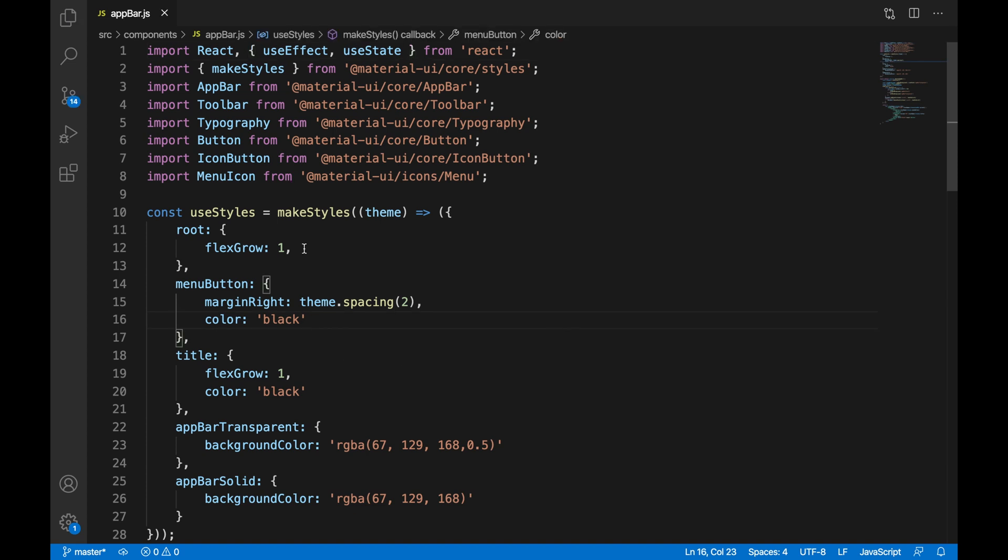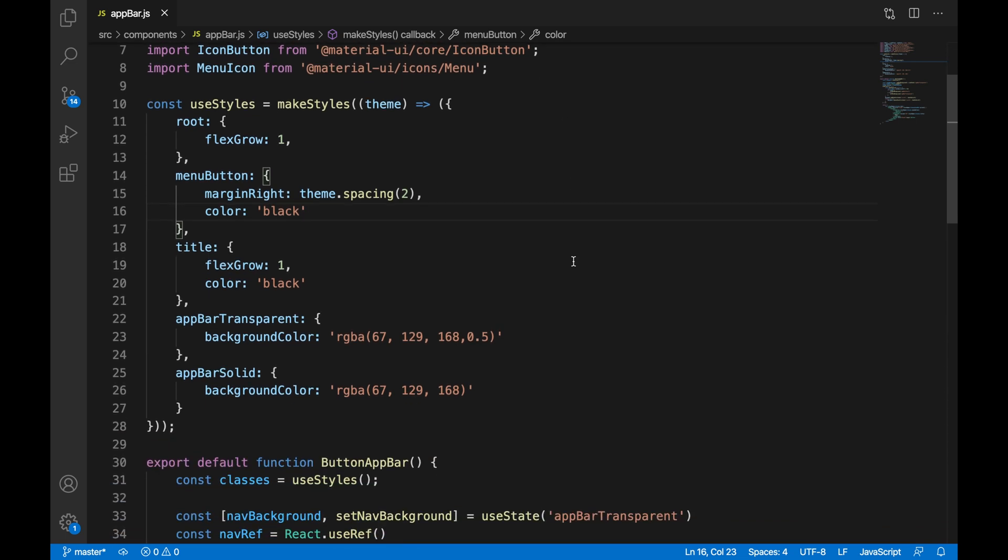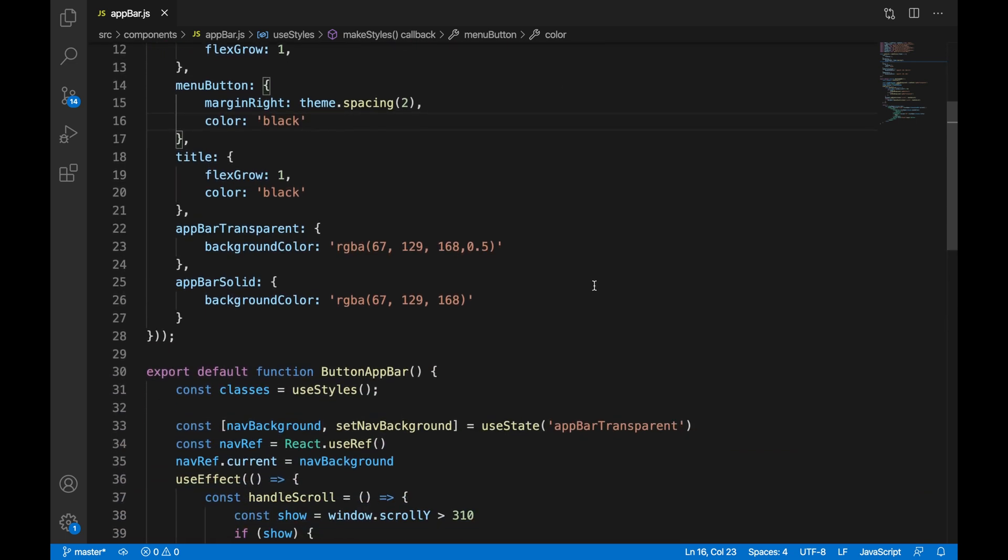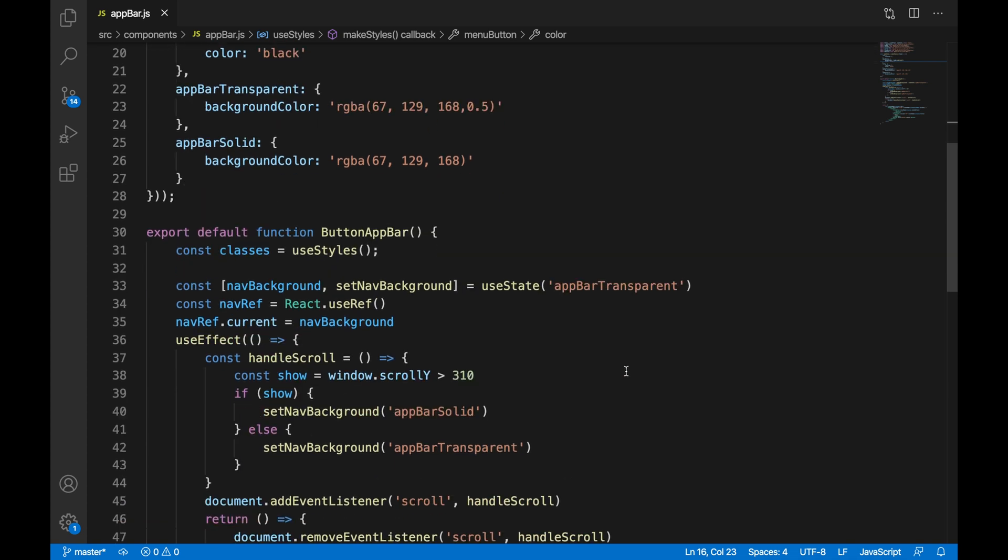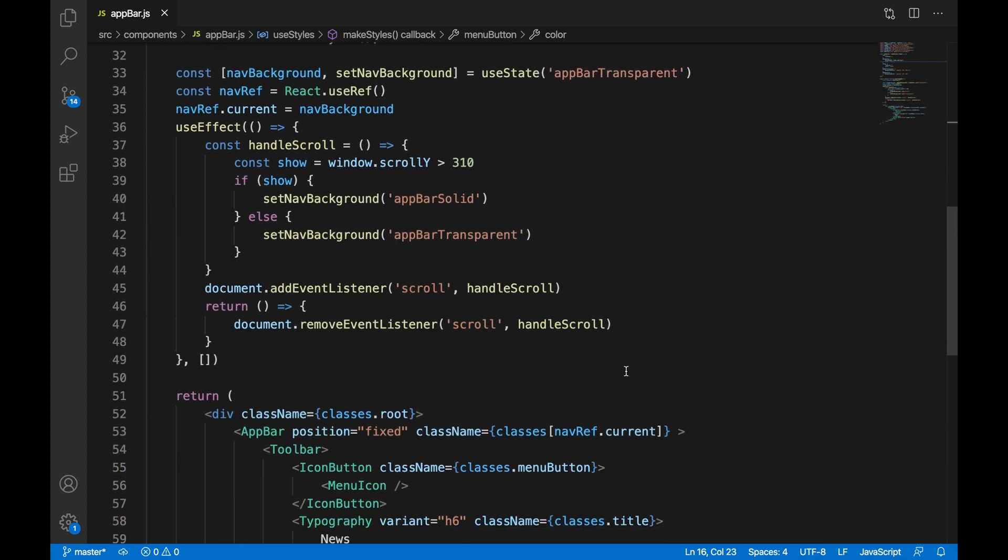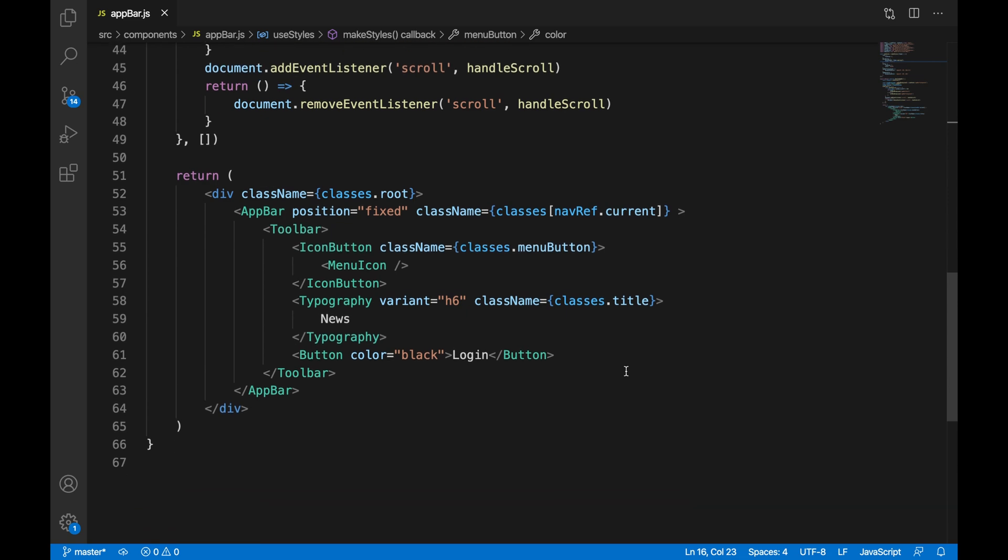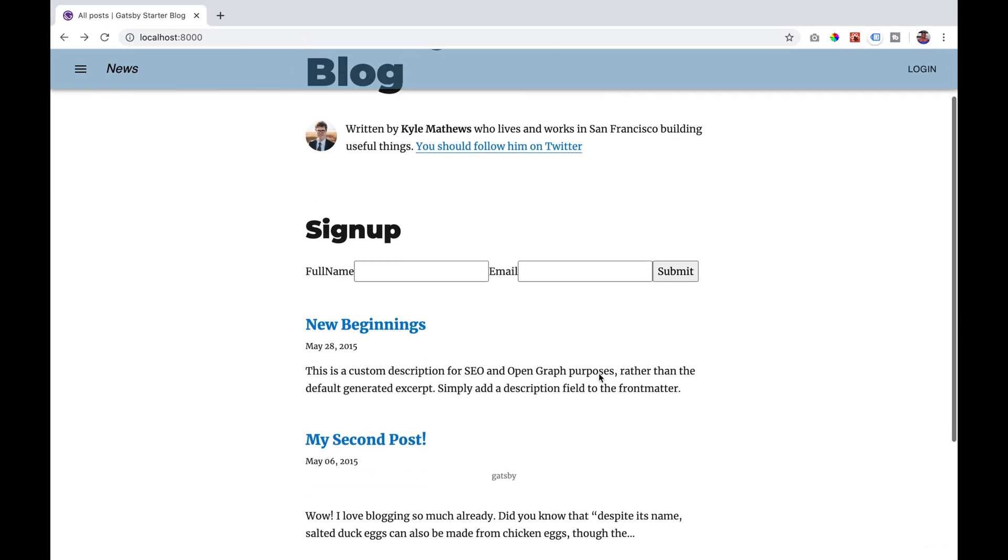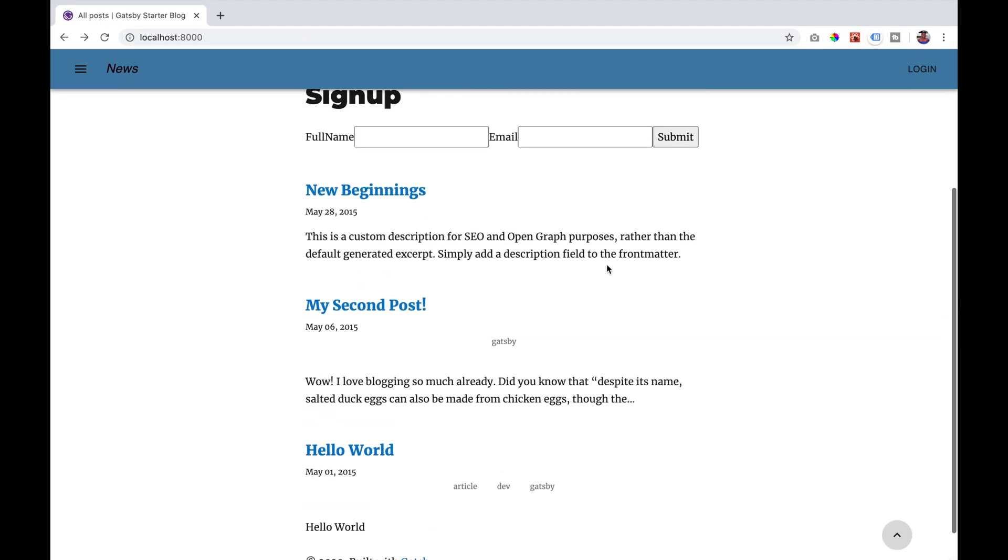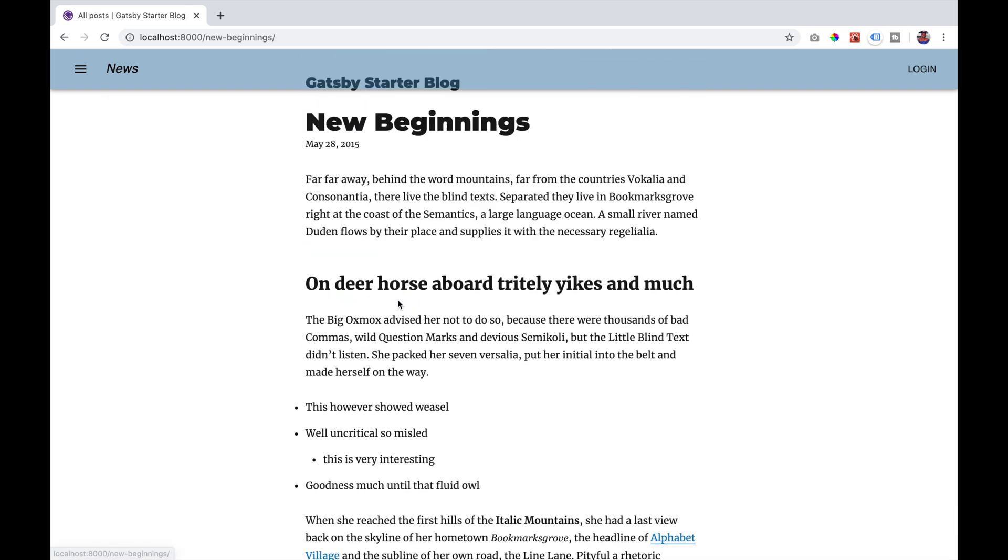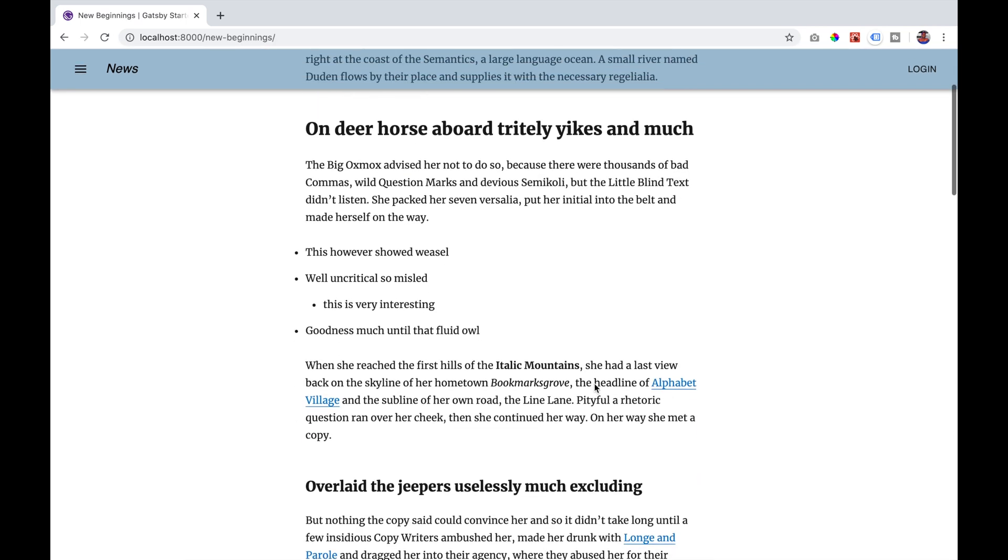And that is it. If we now go to our browser and scroll once we reach a certain view height our navbar changes to a solid color.